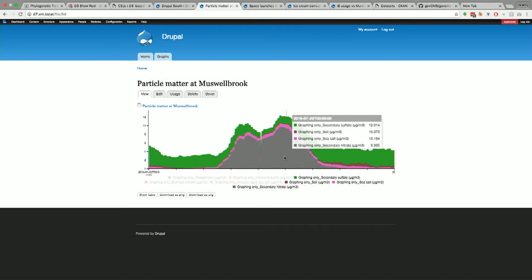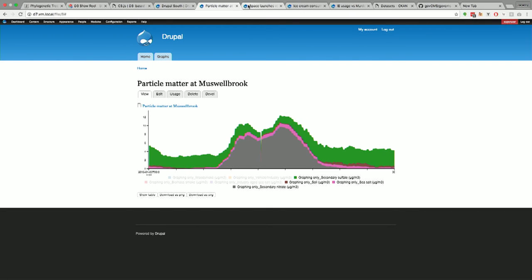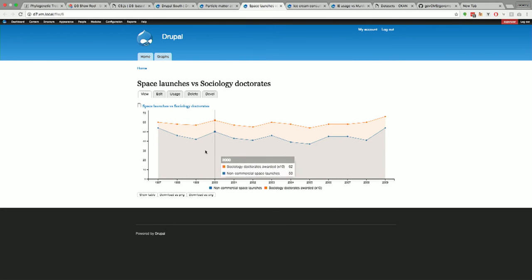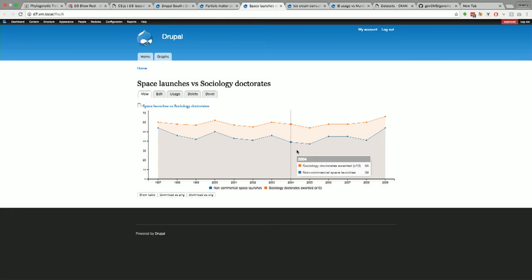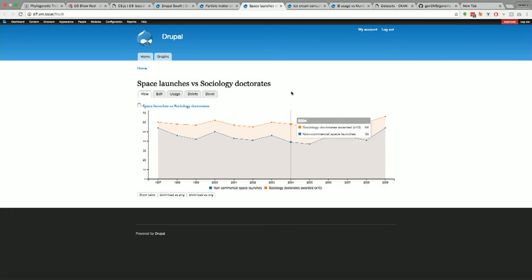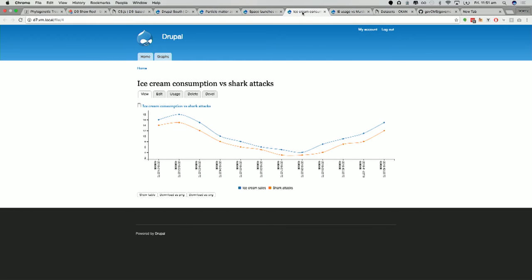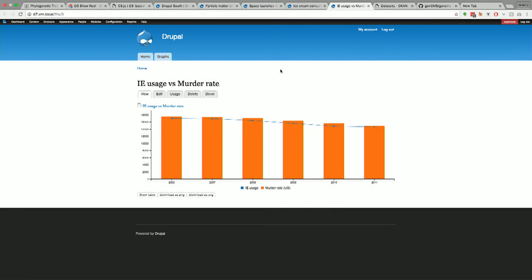It basically converts it to an SVG, then saves it as a PNG and you've got something you could put in a book or as an SVG and you've got a nice vector of it as well. So, all that stuff kind of happens client-side with a couple of JavaScript libraries, which I wrote. So, as you can see, it's pretty powerful and you can sort of have a bit of, I don't know, interesting sort of fun graphs like space launches versus sociology doctorates. A few correlations, ice cream consumption versus shark attacks, and then IE usage versus murder rate.